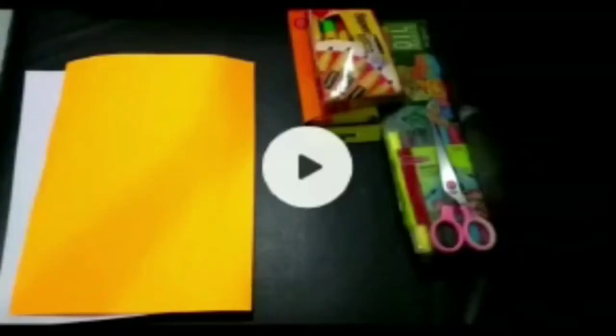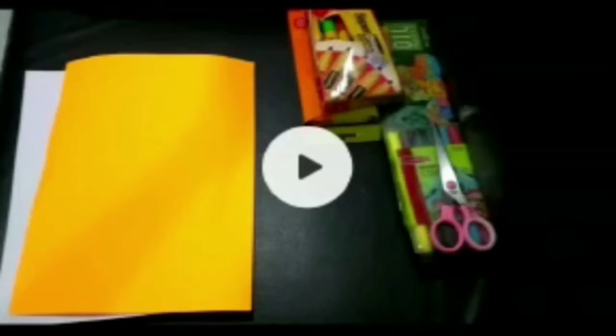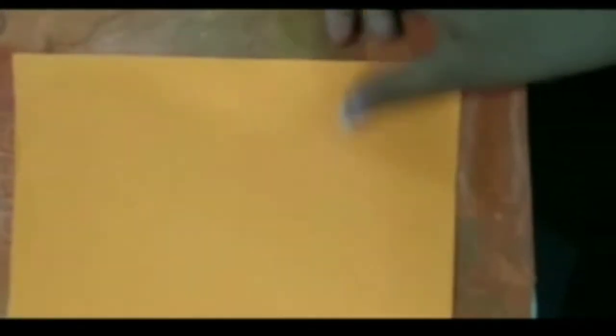We have done the folding and now we need to start decorating the greeting card. Let's get started. Take the white paper and draw circles on it.